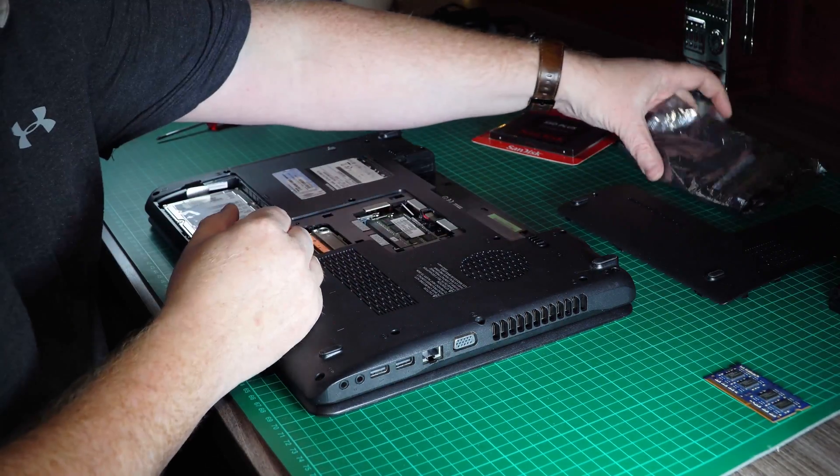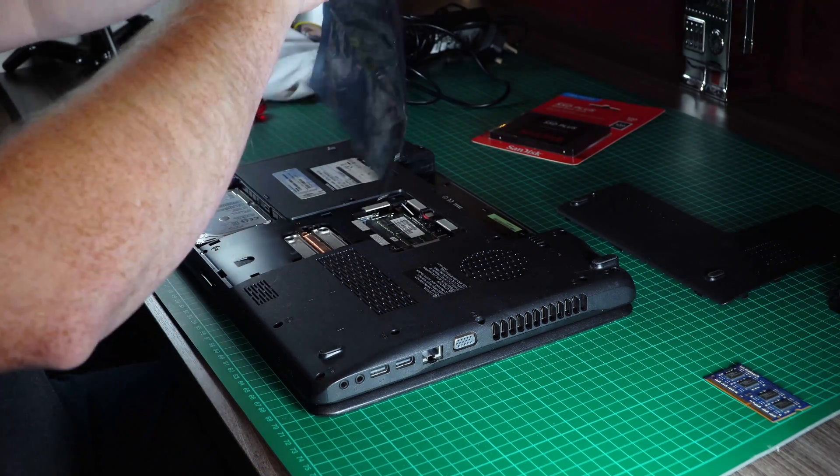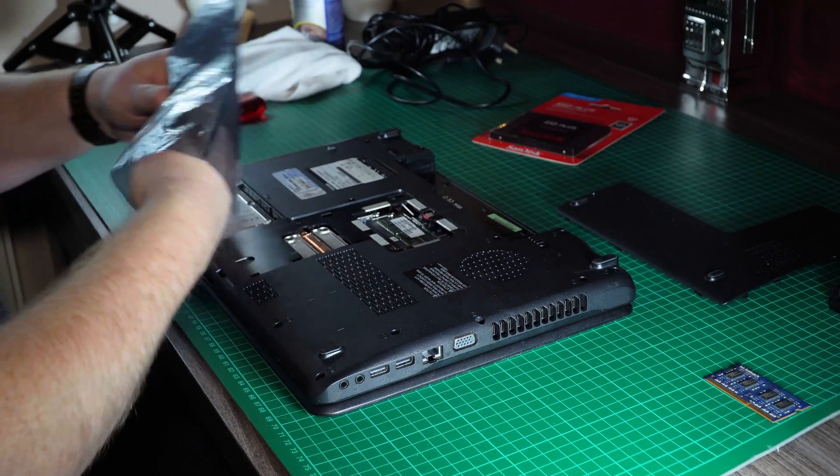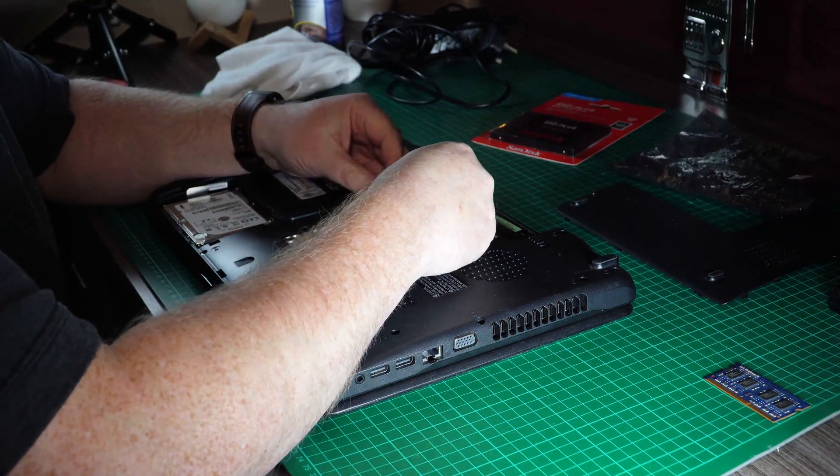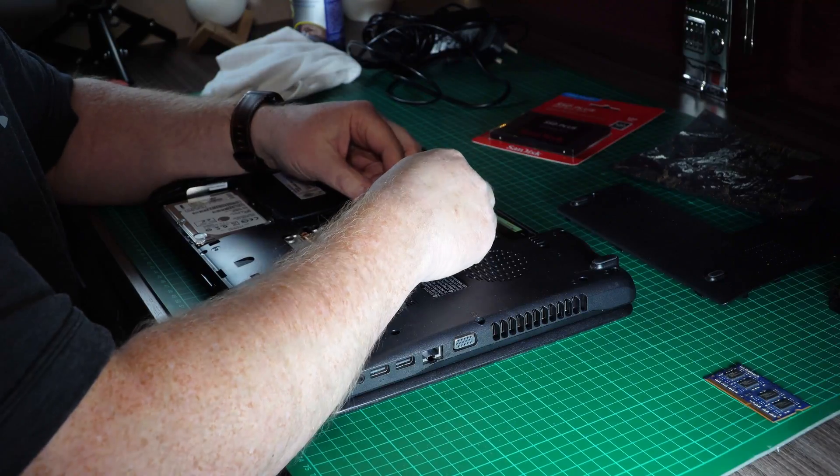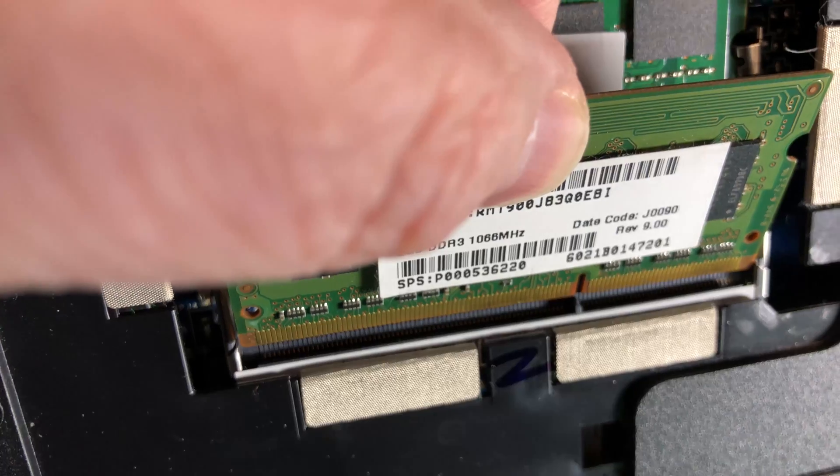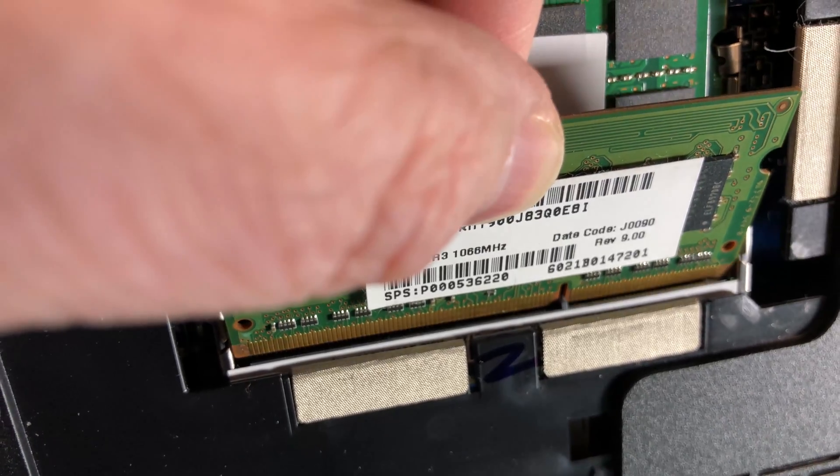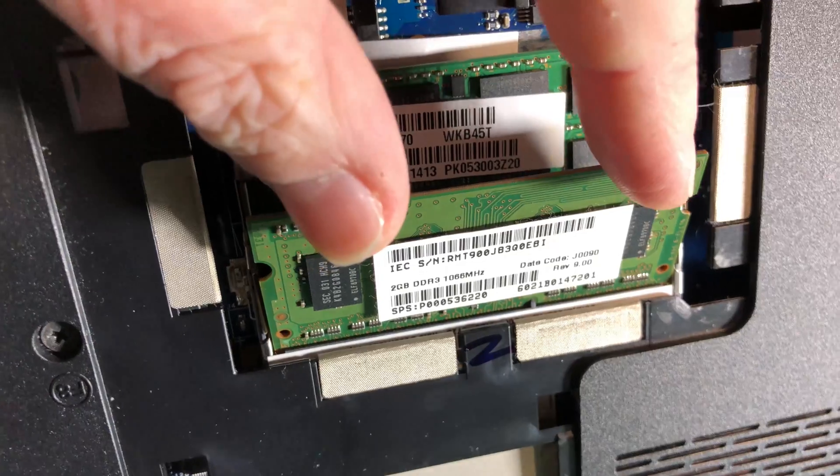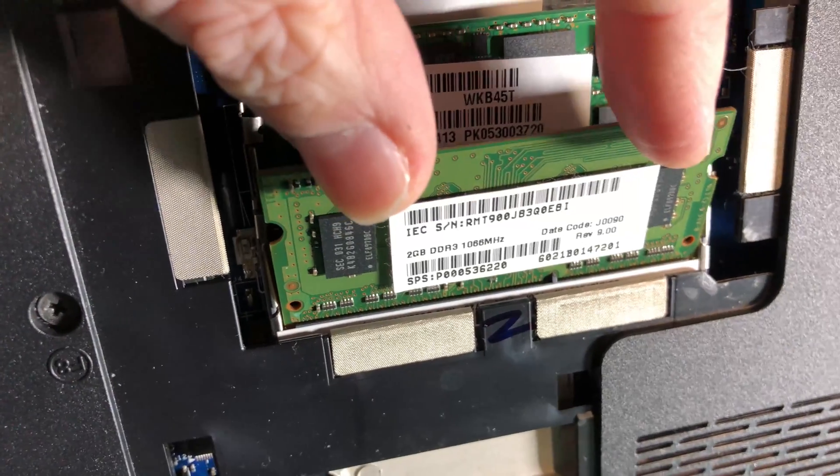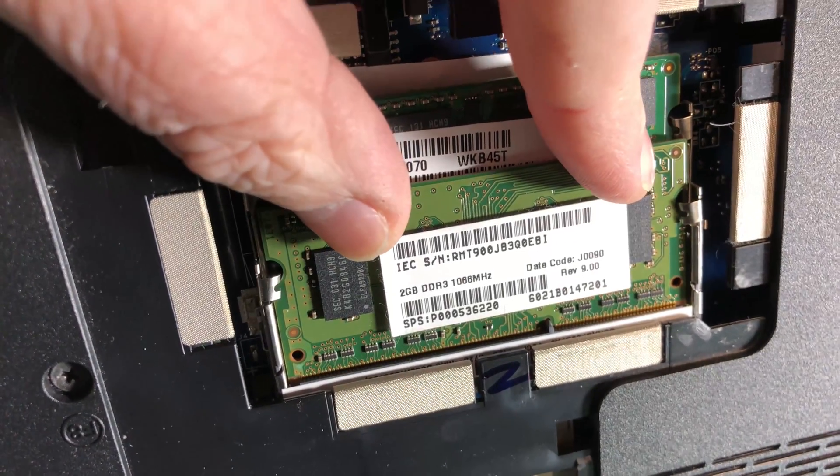Once you've done that, take out the 4GB of RAM and we're just going to pop it inside there. You're just popping it in there and then click it in place, just like that.